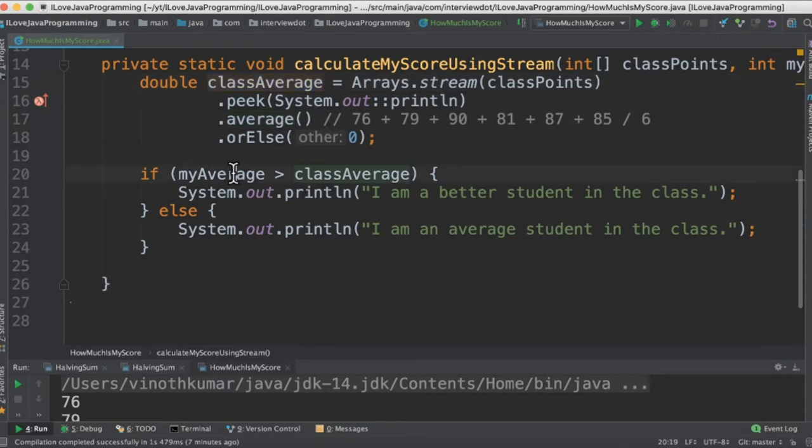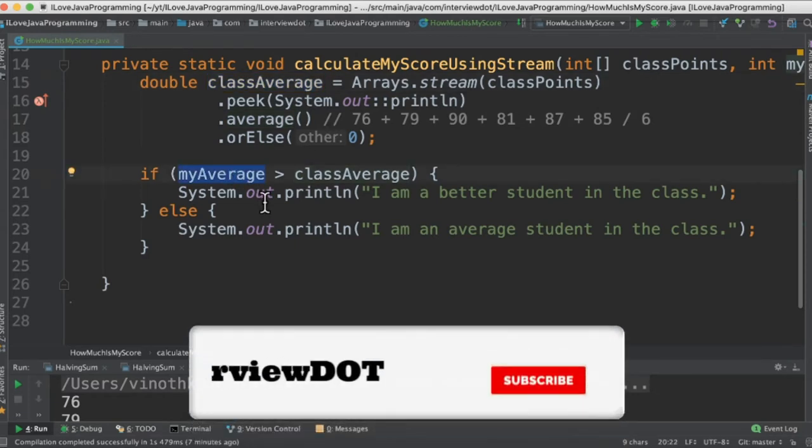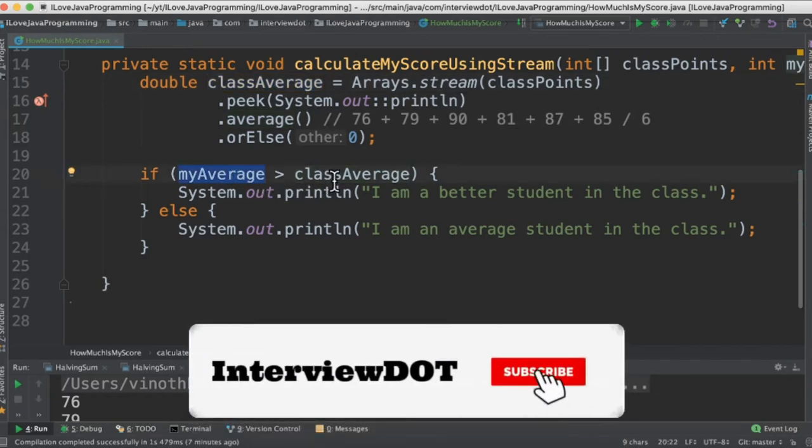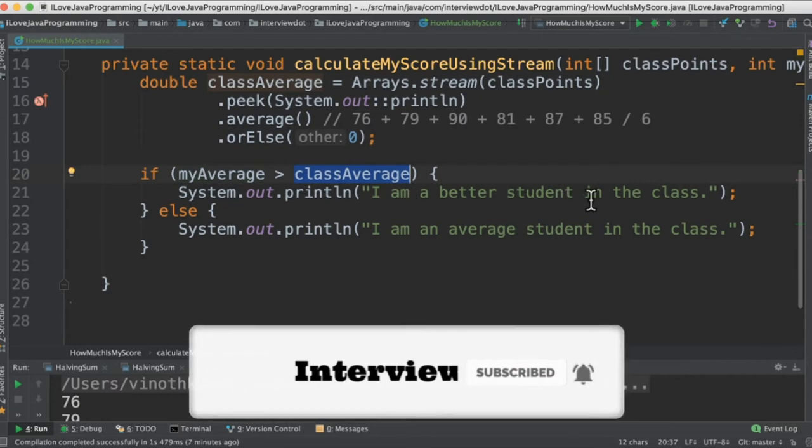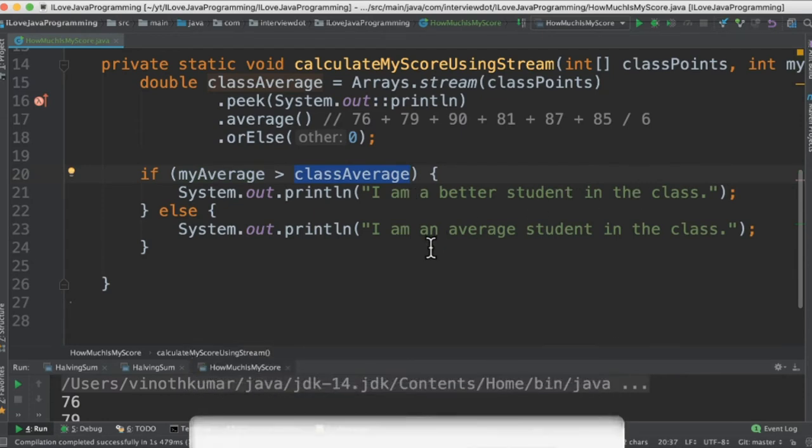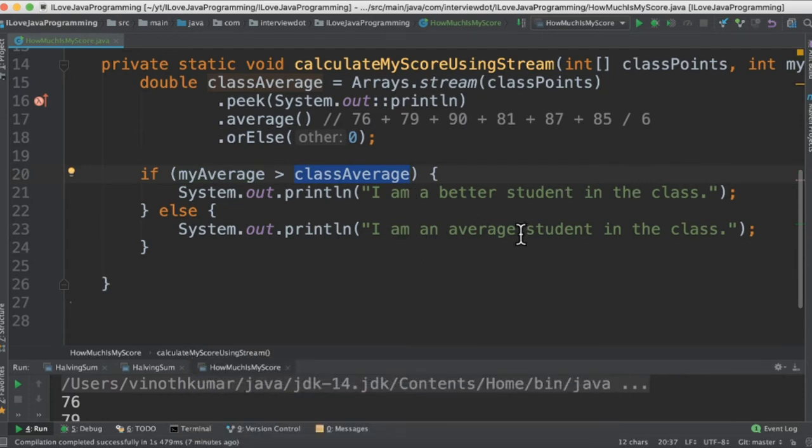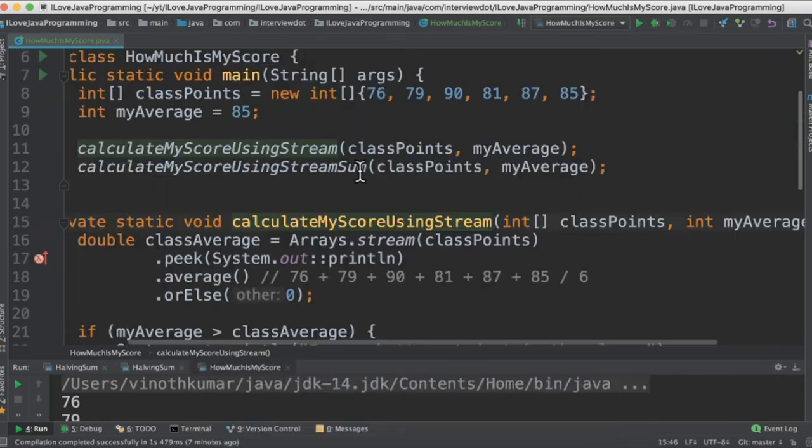Then we are going to compare. If my average mark is greater than the class average then I am a better student in the class. Otherwise I'm an average student in the class.